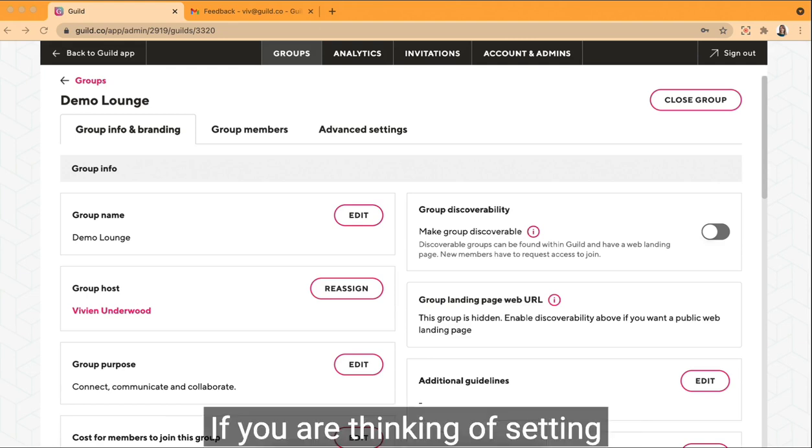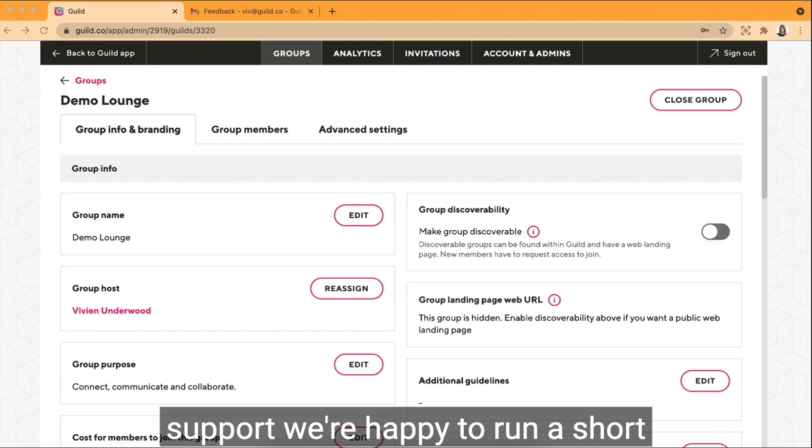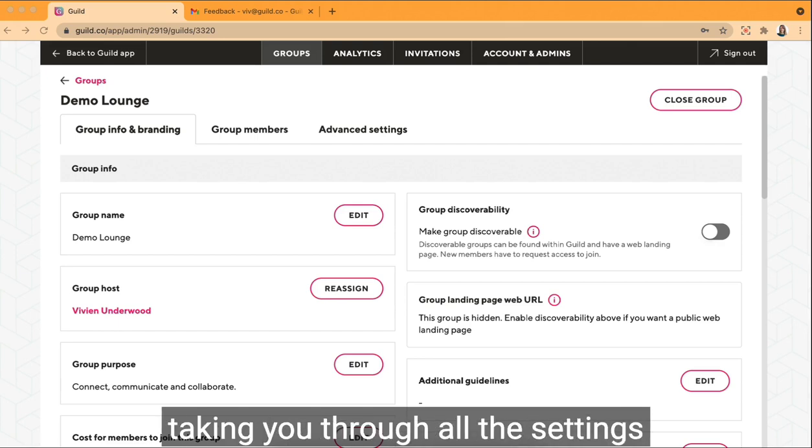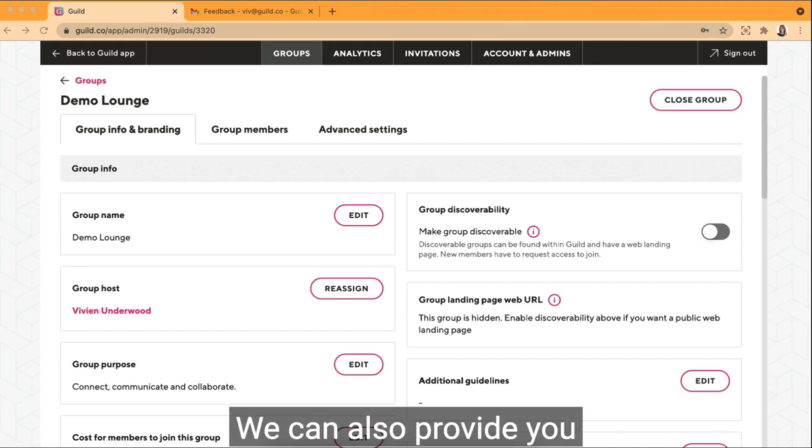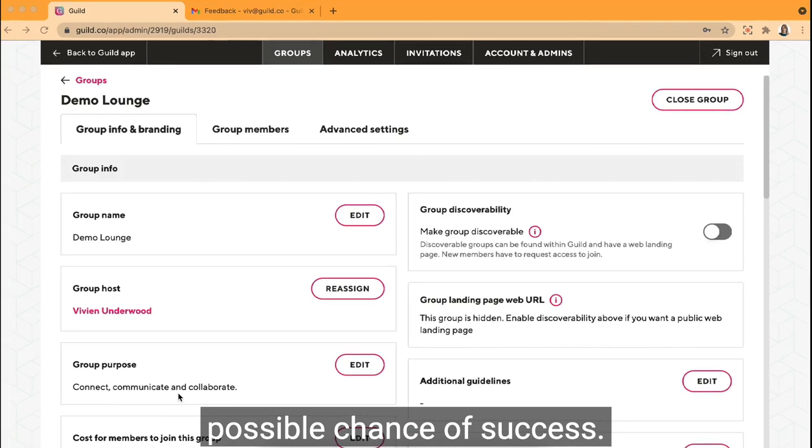If you are thinking of setting up a group and you'd like some support, we're happy to run a short onboarding session with you taking you through all the settings and customizations available. We can also provide you with resources to ensure that you have the best possible chance of success.